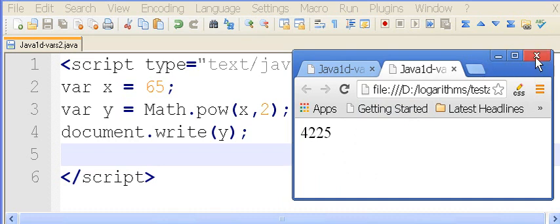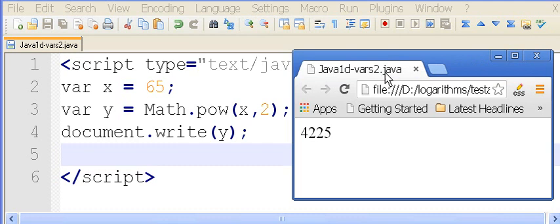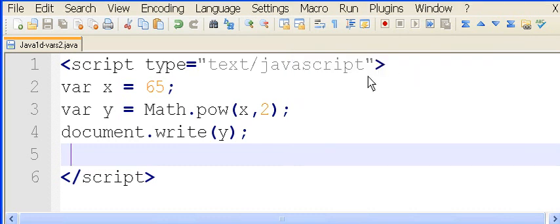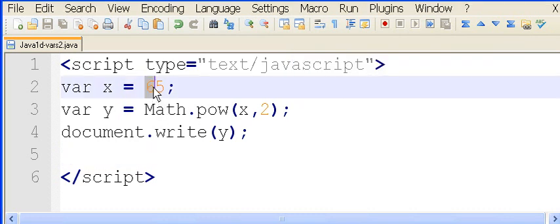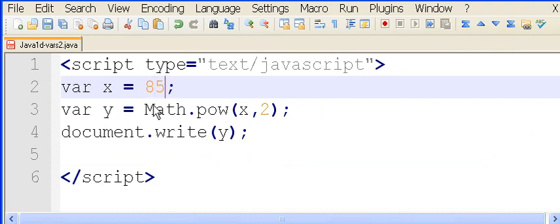What if we change it? What if we change that to 8.5? Can I do 8.5? Sure can. That should give me 72.25.